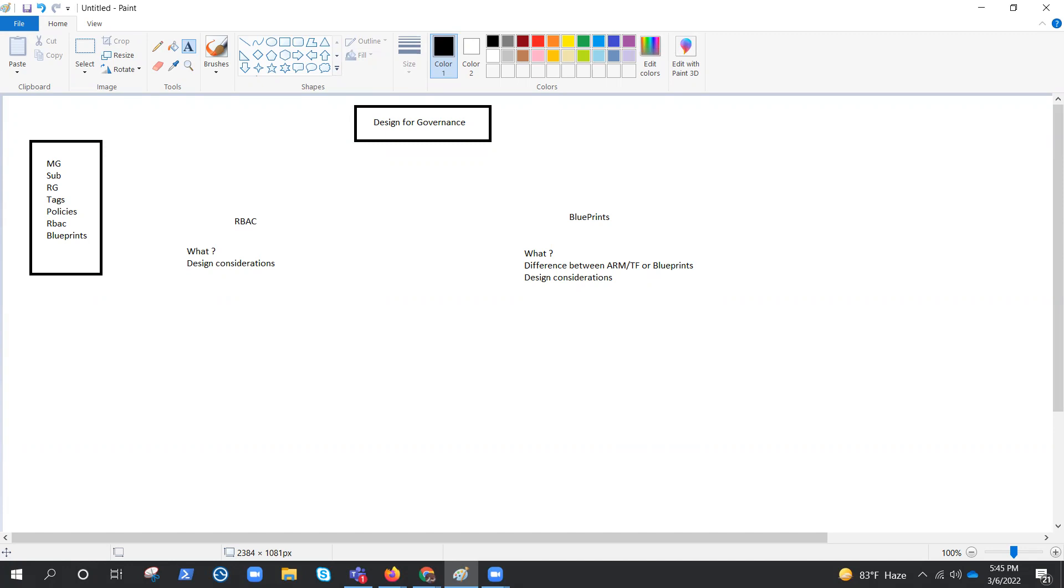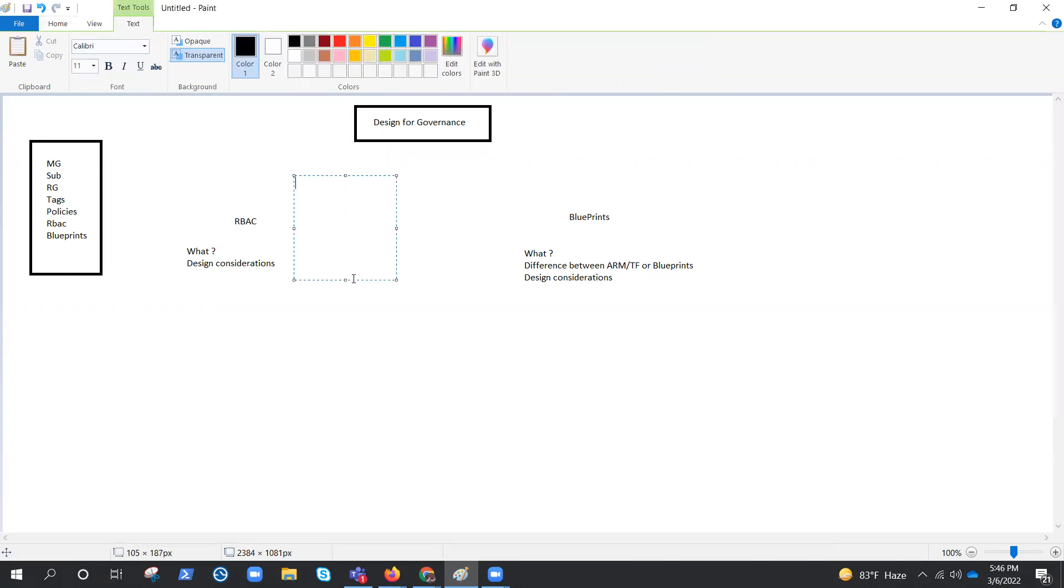So what we need to consider. What we need to keep in our mind before applying RBAC or how we should actually approach for the access control for any design or any architecture. To understand that, first, we need to keep in mind this is an allow model. RBAC is an allow model. Azure RBAC allows you to perform actions if you have permissions through RBAC. So, for example, a role assignment could grant you read permission to a resource group. You are only allowed to read, nothing else.